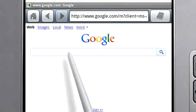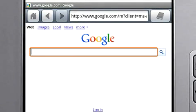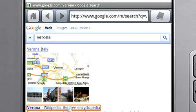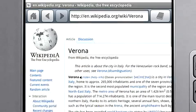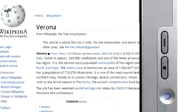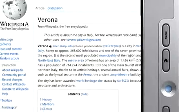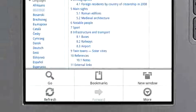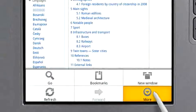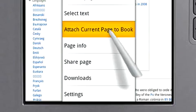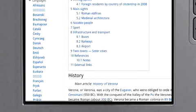To attach a web link, first use the browser to open the web page you would like to attach. Then press the Menu button and select More. Select Attach Current Page to Book.